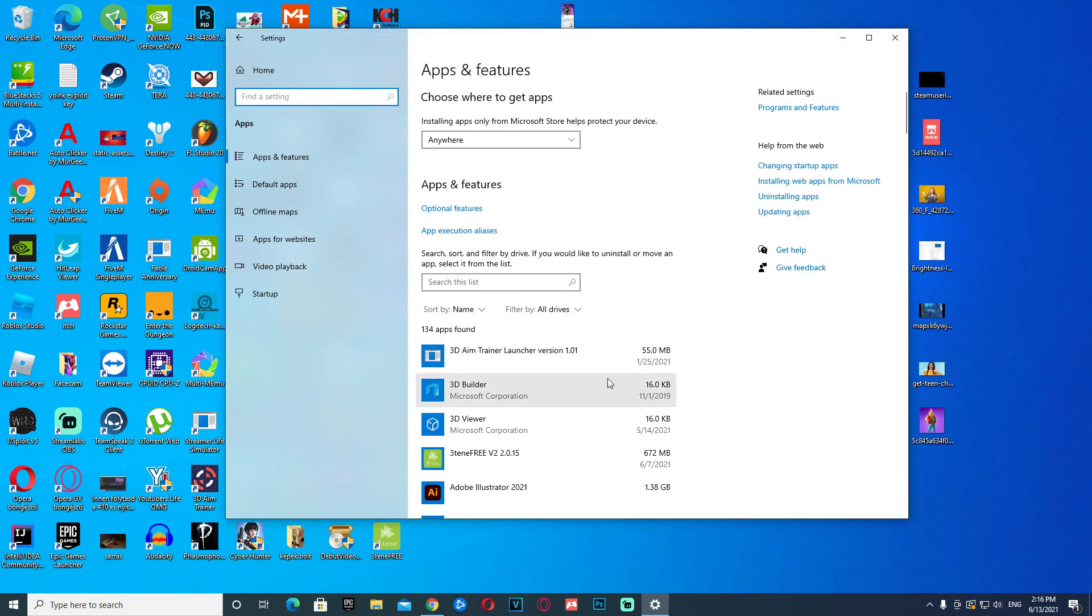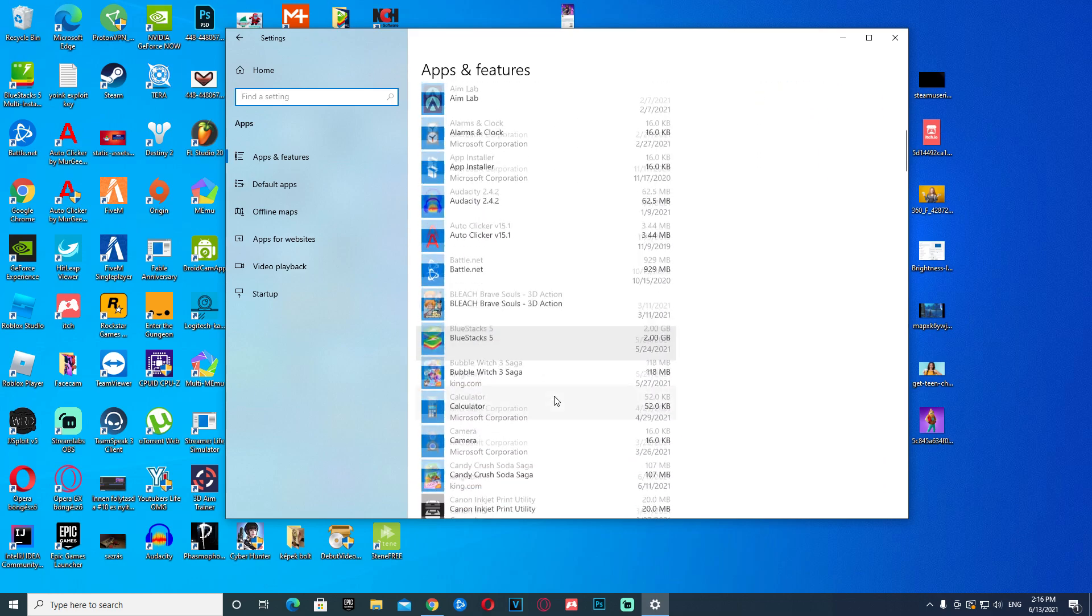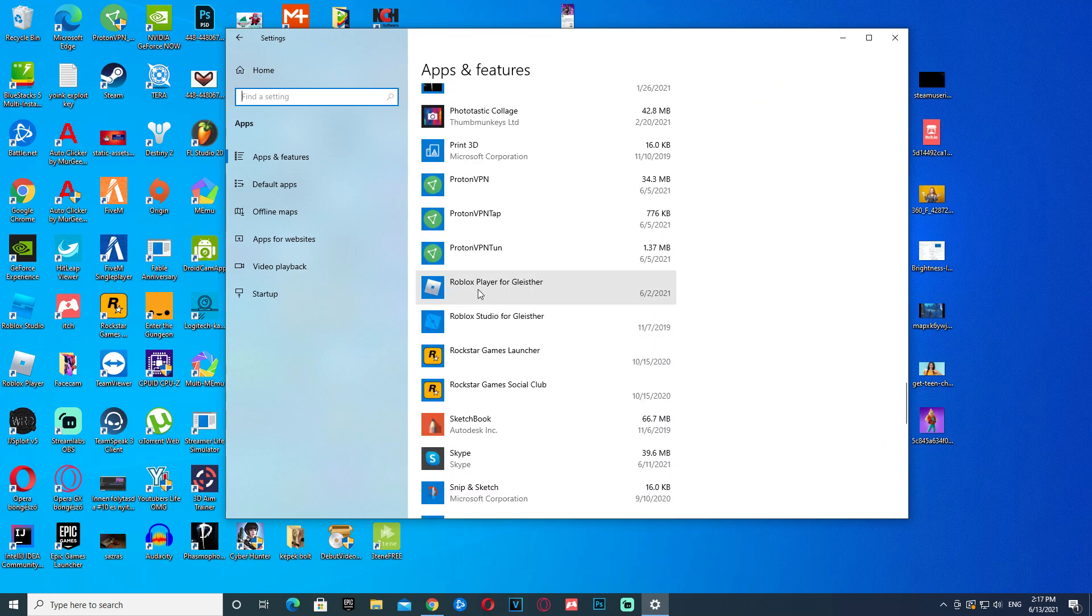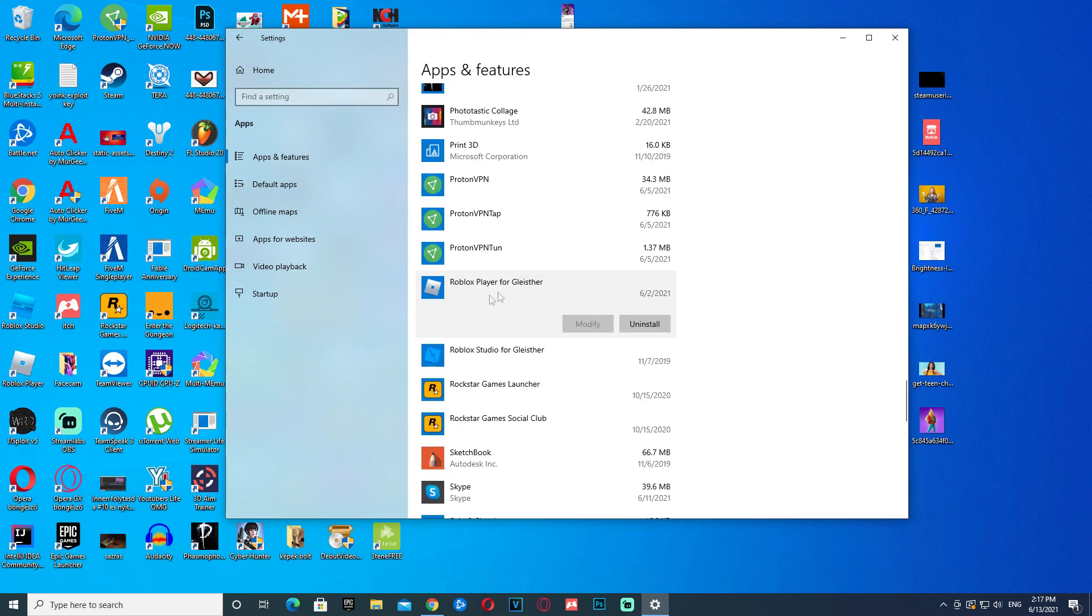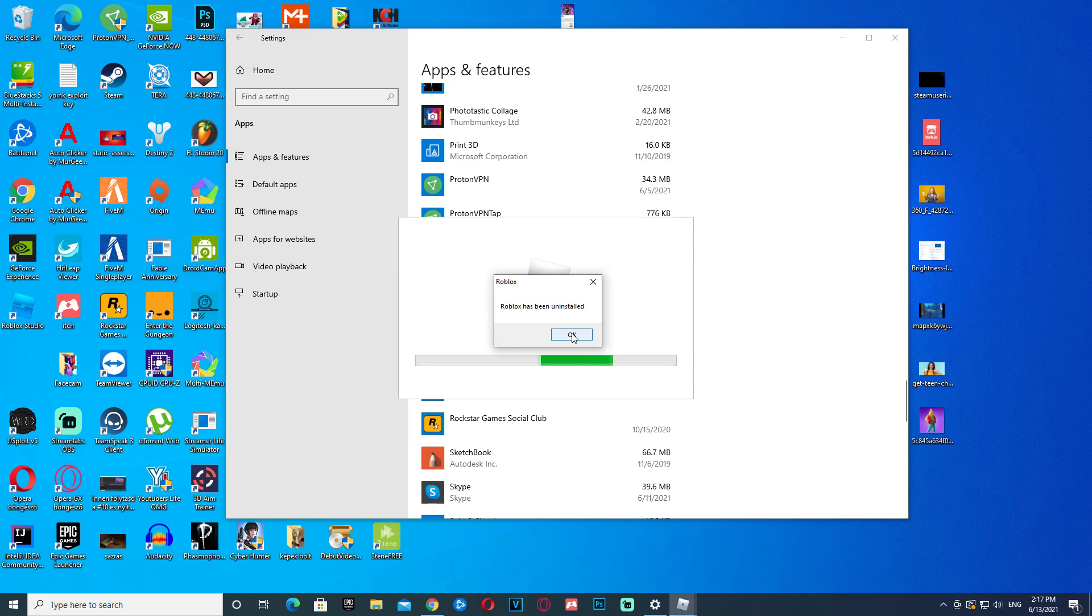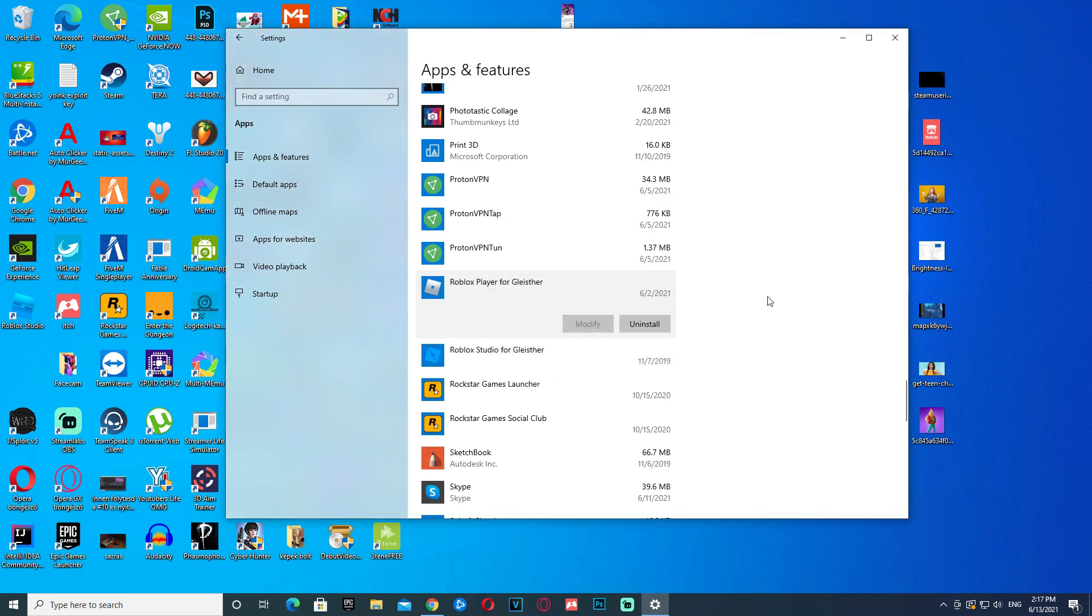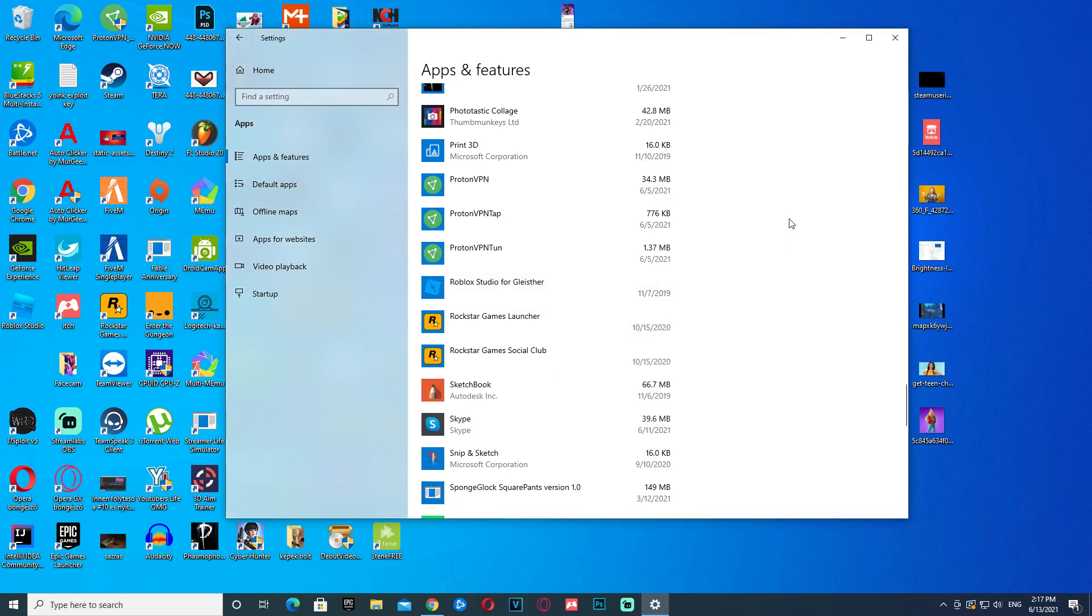We are here now, and we are gonna find Roblox. And here it is for me, at least. It should look like this, and your name right here. Now, you're gonna have to uninstall it. Okay, and now Roblox has been uninstalled.